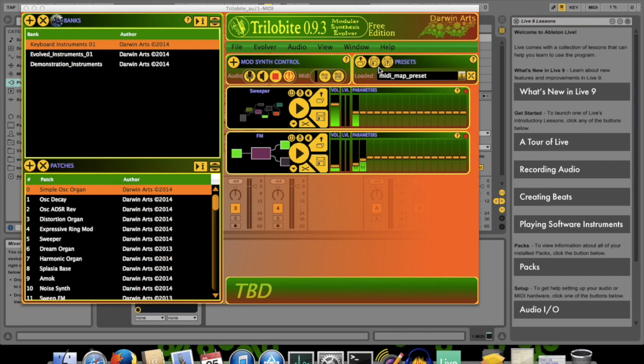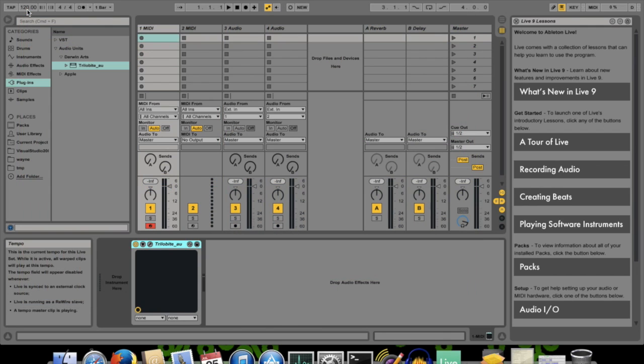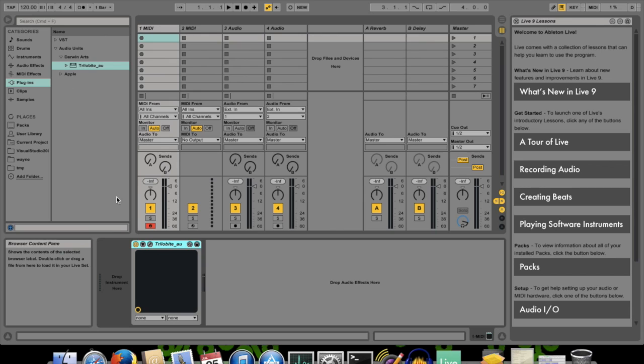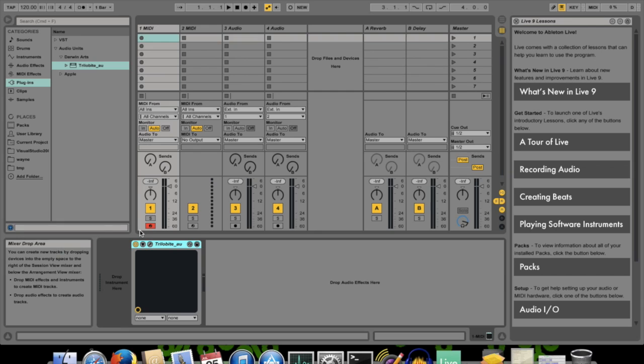I'll close the Trilobyte plugin window for a moment so I can see what I'm doing. Don't worry, clicking the Close button in this case doesn't make the plugin window go away, it just hides it. I'll bring it back in a few moments.